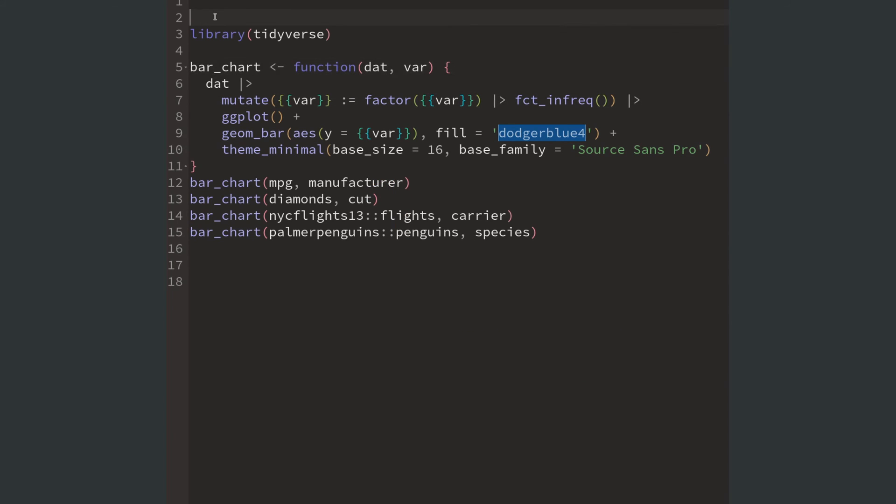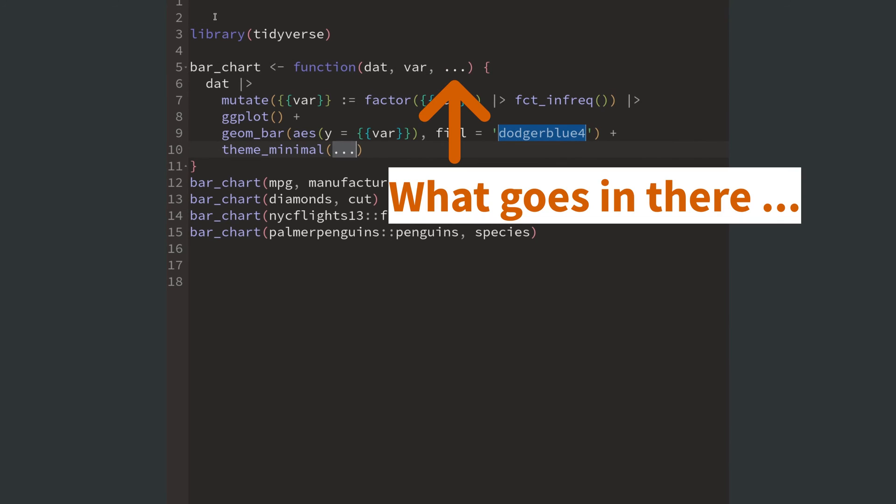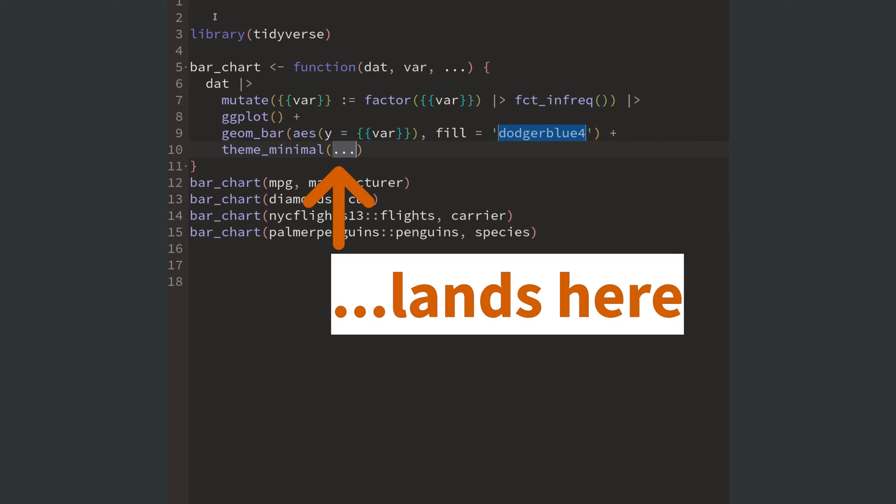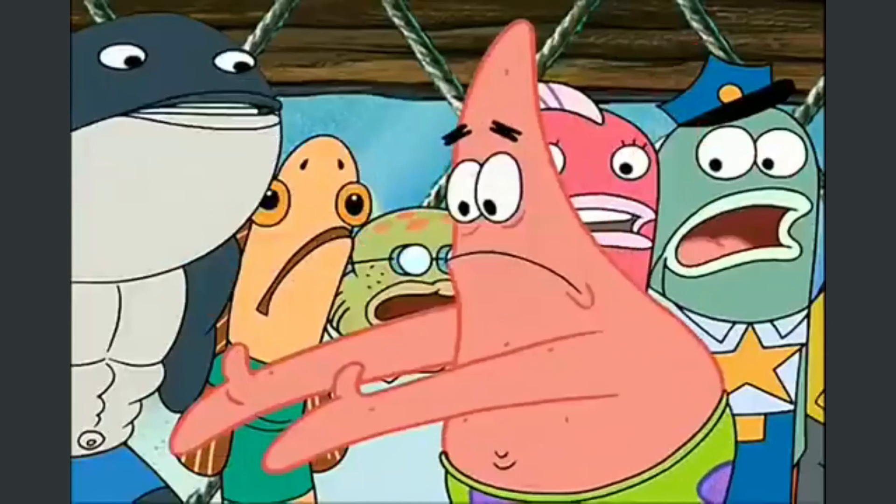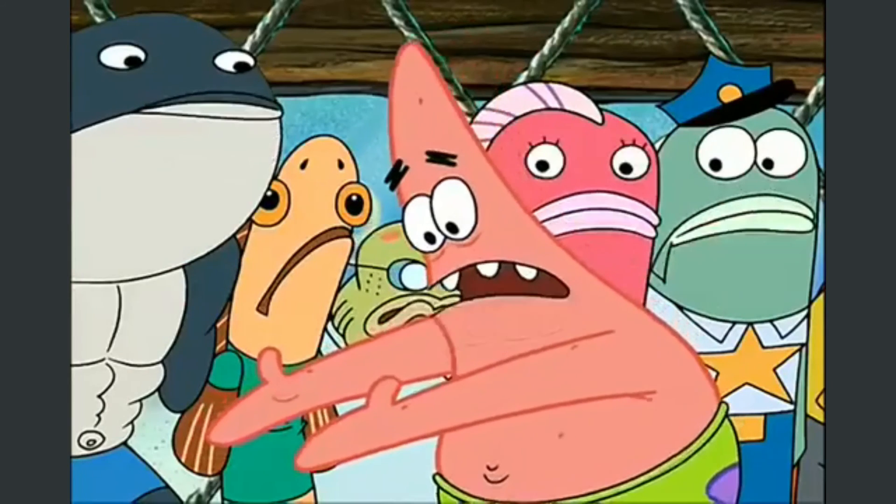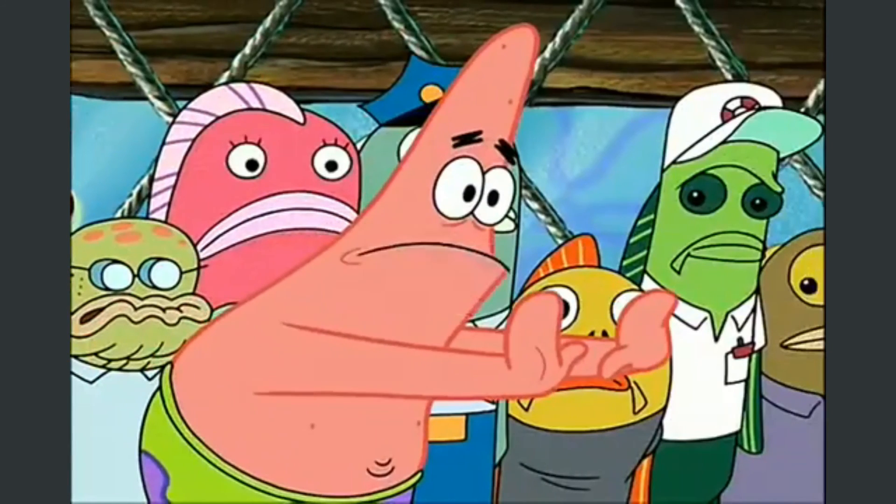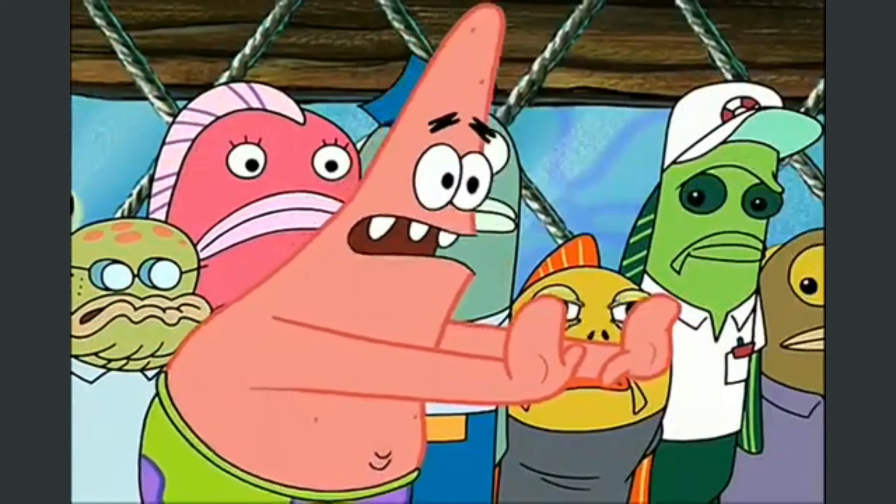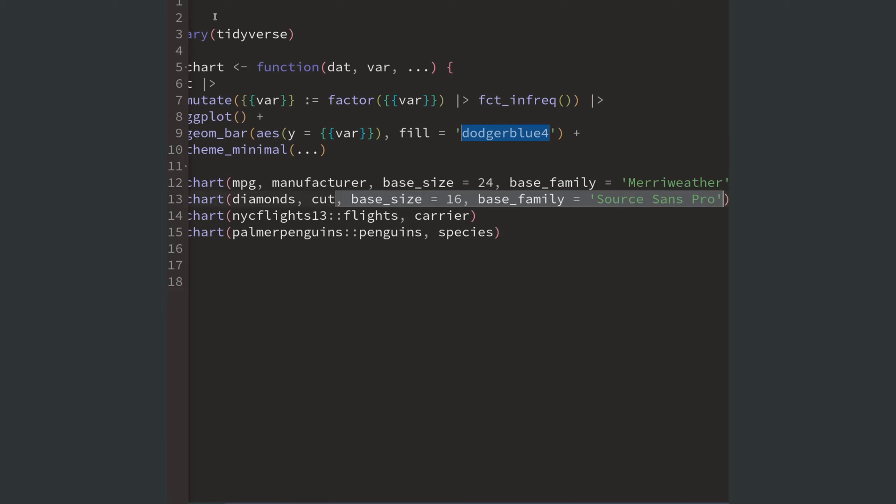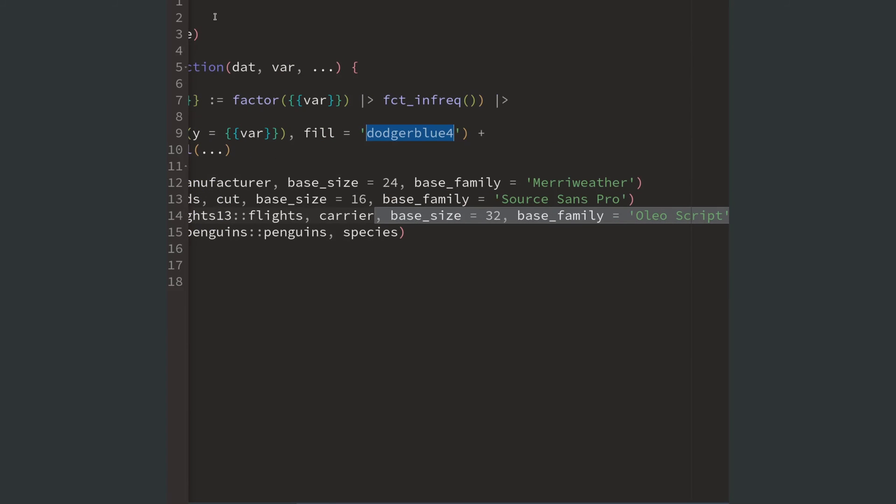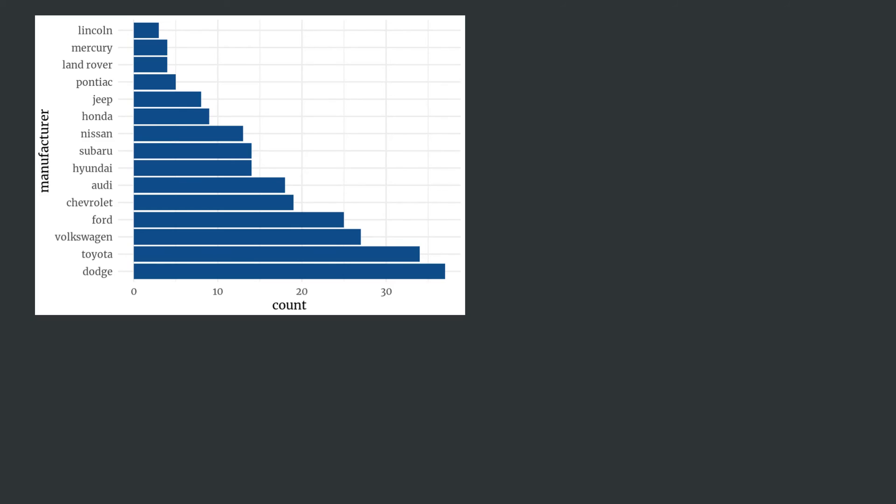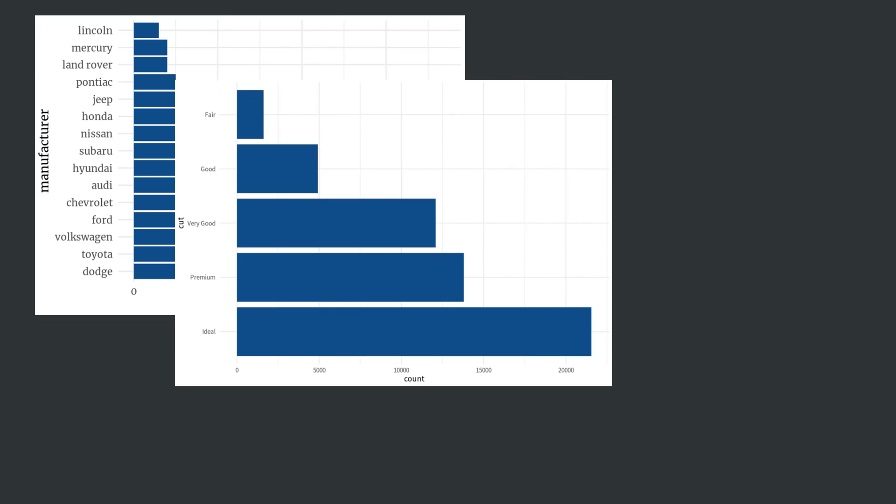Instead of hard coding these things in theme minimal, we can use the dot dot dot operator. This is just R's version of taking something and pushing it somewhere else. And in this case, everything that is not either the first or second variable will be passed to theme minimal.